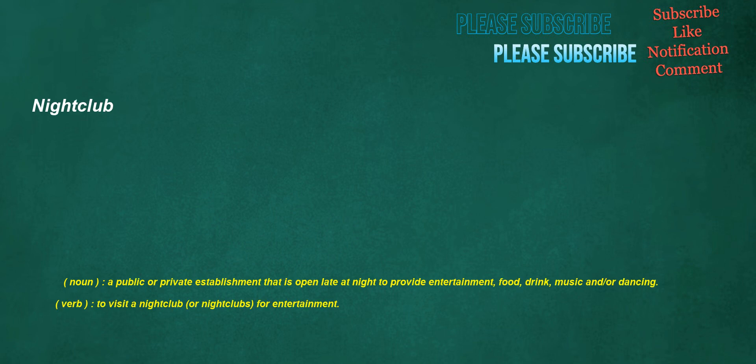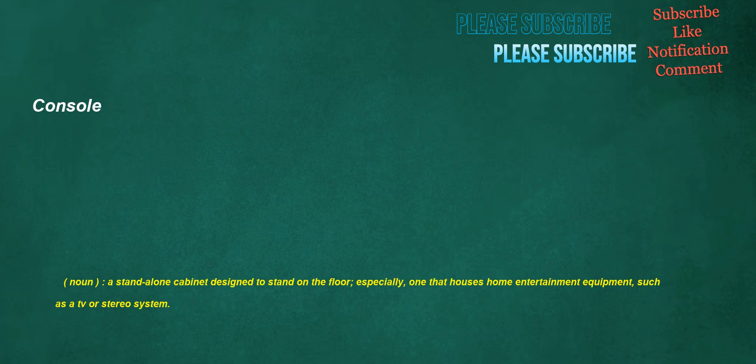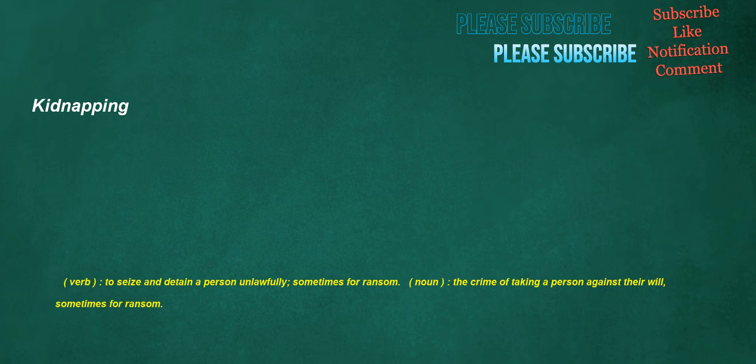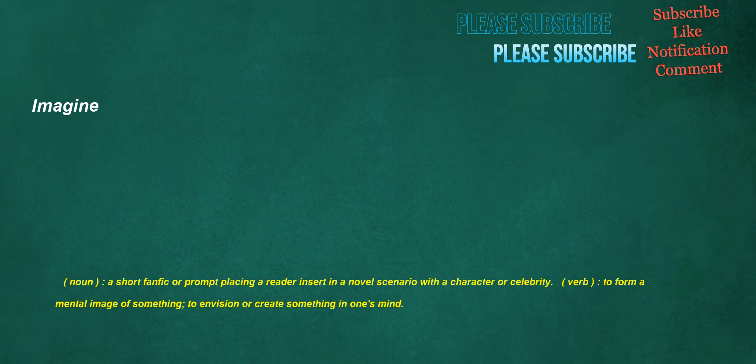Nightclub. Noun: a public or private establishment that is open late at night to provide entertainment, food, drink, music and or dancing. Verb: to visit a nightclub or nightclubs for entertainment. Console. Noun: a stand-alone cabinet designed to stand on the floor, especially one that houses home entertainment equipment such as a TV or stereo system. Cappuccino. Noun: an Italian coffee-based beverage made from espresso and milk that has been steamed and or frothed. Kidnapping. Verb: to seize and detain a person unlawfully, sometimes for ransom. Noun: the crime of taking a person against their will, sometimes for ransom. Imagine. Noun: a short fanfic or prompt placing a reader insert in a novel scenario with a character or celebrity. Verb: to form a mental image of something, to envision or create something in one's mind.